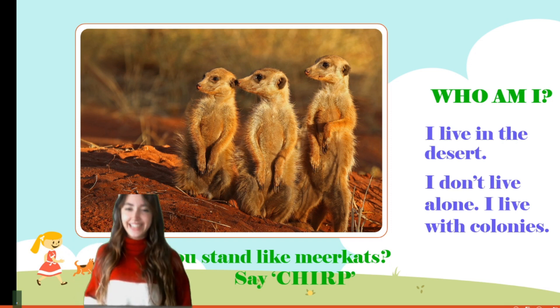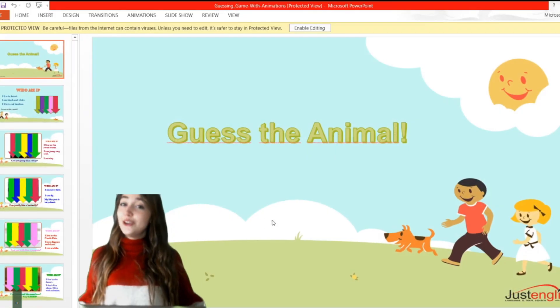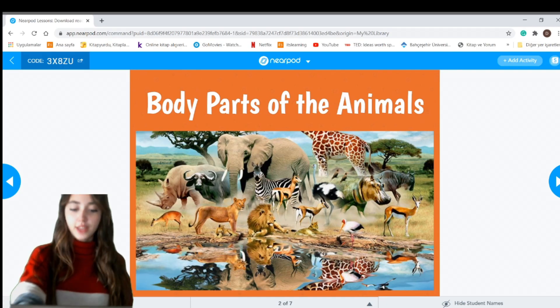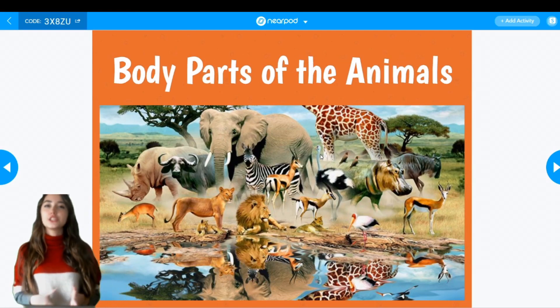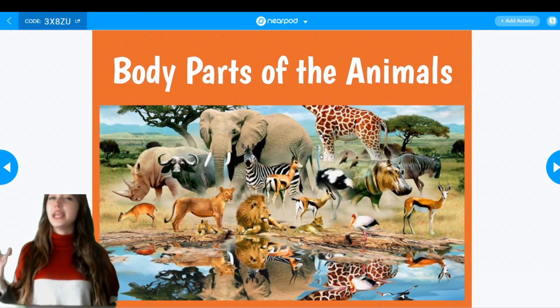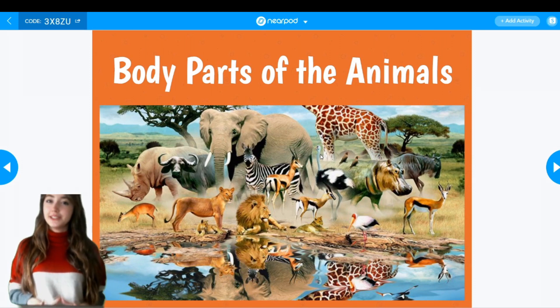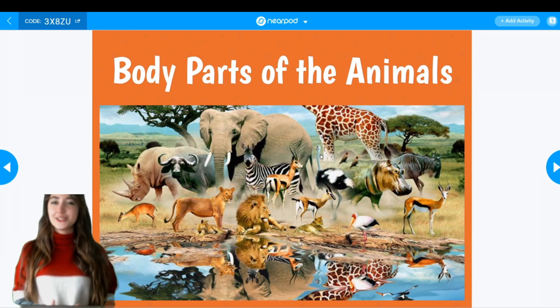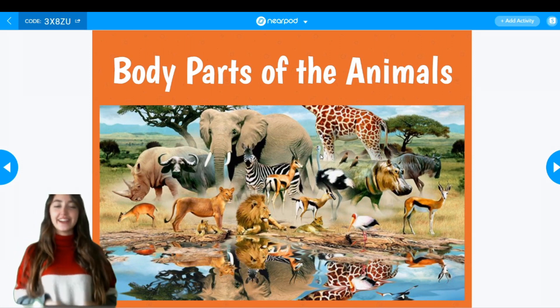Good job, guys! So that was all for the guessing game. We will now move on to a new activity. In the previous activity we just remembered the names of the animals, and now we are going to learn about the body parts of animals. Are you ready? Let's start.